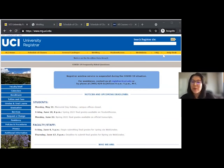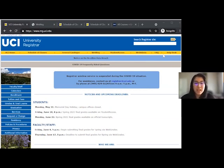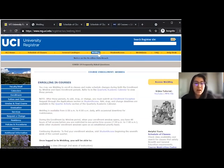In this video, we will be going over how to enroll in a class. We will need to go to the UCI WebReg page and click on WebReg before clicking on the yellow button on the right that says Access WebReg.